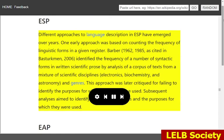Different approaches to language description and ESP have emerged over the years. One early approach was based on counting the frequency of linguistic forms in a given register. Barber, 1962, 1985, as cited in Basterkman, 2006, identified the frequency of a number of syntactic forms in written scientific prose by analysis of a corpus of texts from a mixture of scientific disciplines — electronics, biochemistry, and astronomy — and genres. This approach was later critiqued for failing to identify the purposes for which the forms were used. Subsequent analyses aimed to identify both linguistic forms and the purposes for which they were used.